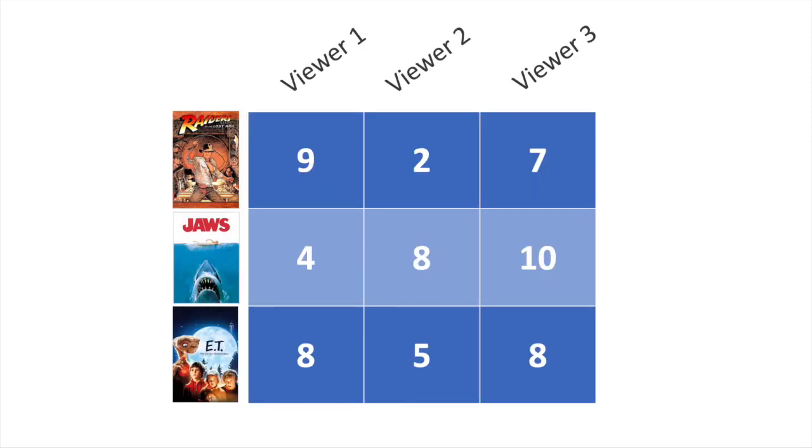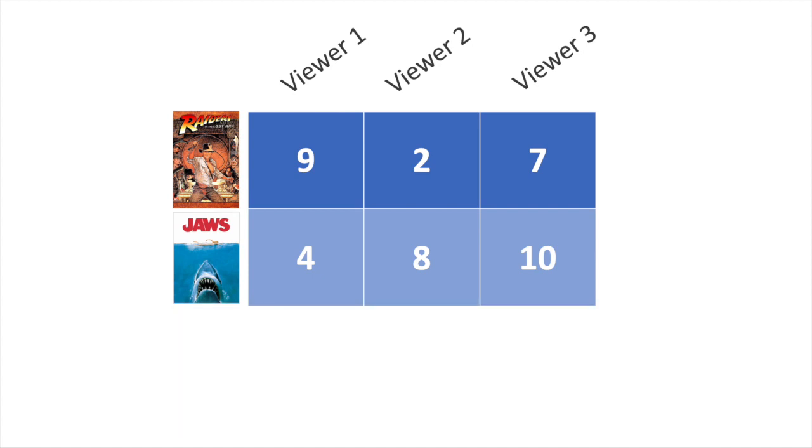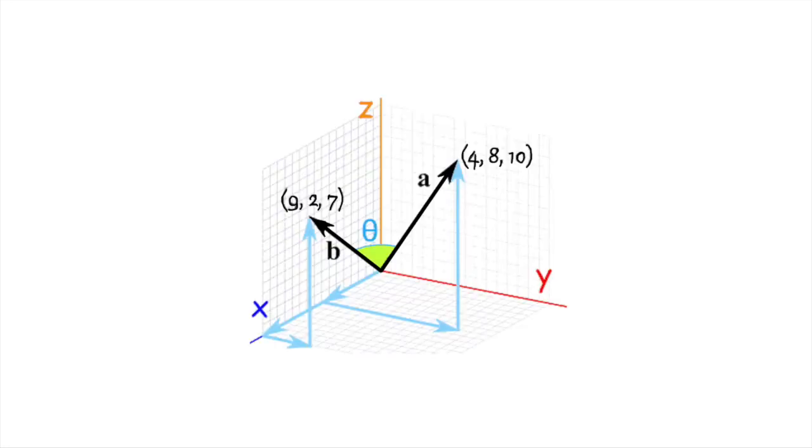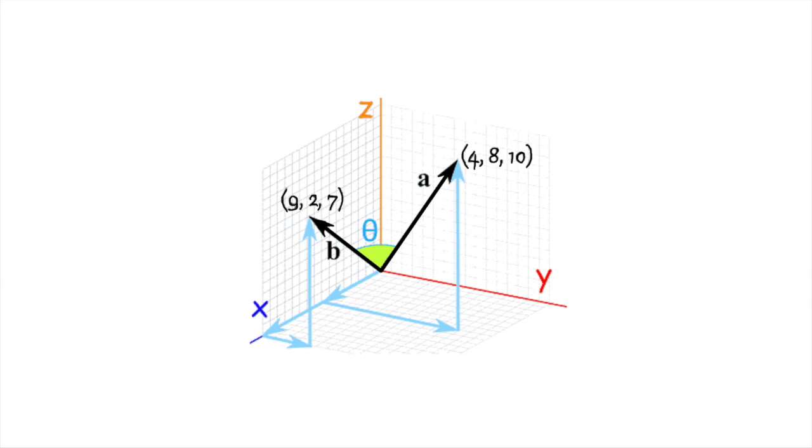In this matrix, we have three different viewers who have assigned a rating to each of these three films. In reality, we obviously won't be able to have user rate every film, and we could supplement with watch time. Let's focus on just these two movies. We first need to determine how similar the movies are in order to make recommendations. Think of each rating as coordinates on a graph. So we just draw these vectors or lines from the origin to the coordinates of the movies, and we're going to look at the angle between the two. We need to find the cosine of the angle between two points to understand how similar they are.